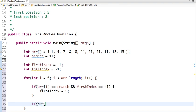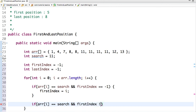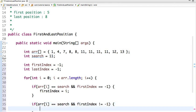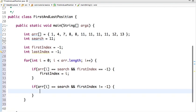And for the last index: if array[i] equals the search value and we have already found the first index — meaning the value of first index won't be minus 1 — then we set last index equal to i. So every time we find the search value after the first occurrence, the last index gets updated to i.